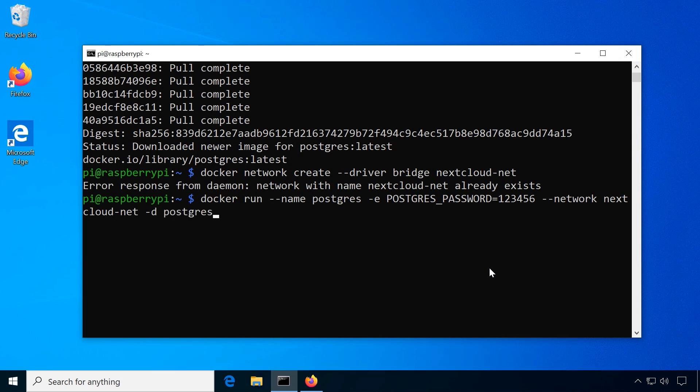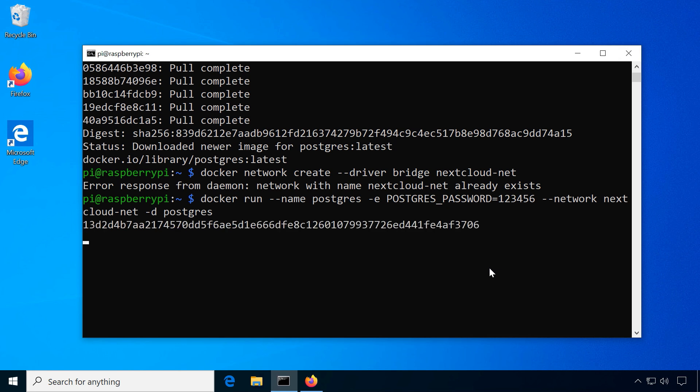Now the database container should start in the background and automatically create the default user postgres along with a default database of the same name.